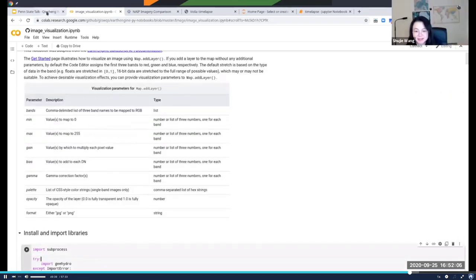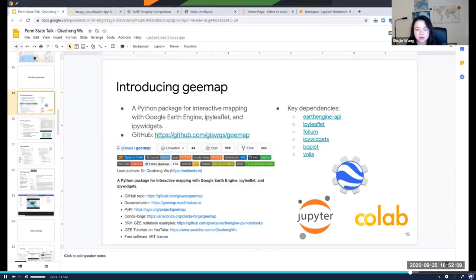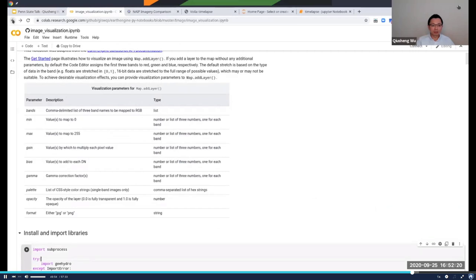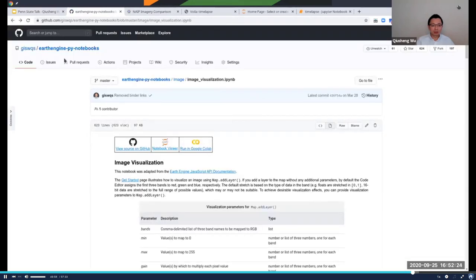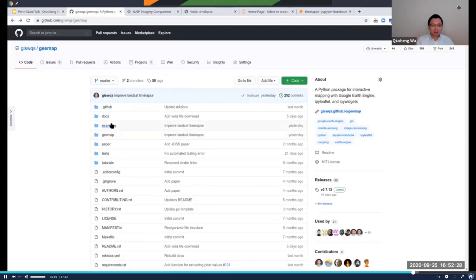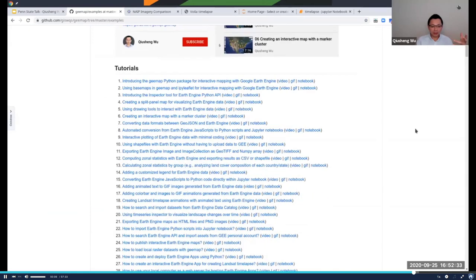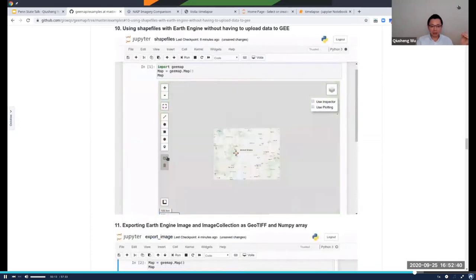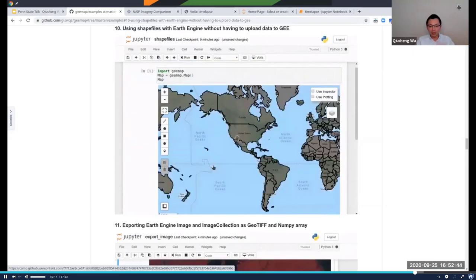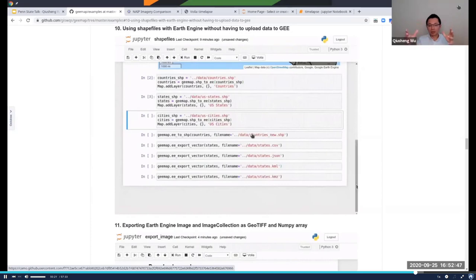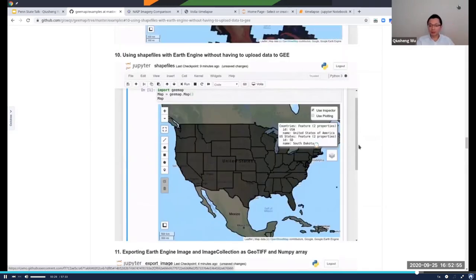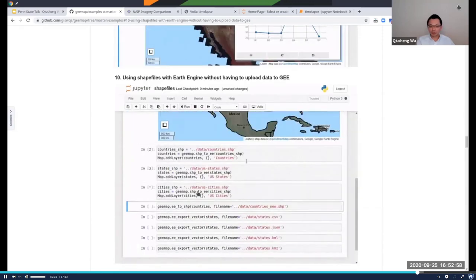Next question: Is it possible to add our own vector point data to Earth Engine and conduct analysis with their provided data? Yes — I mentioned that earlier. Let me go back to this example. You can use vector data or raster data. If you check out my tutorial number 10 — using shapefiles with Earth Engine — you don't even have to upload data to your Earth Engine account. You can have data on your local computer, load it, and the package will automatically convert it to an Earth Engine object. Then you can use this for computation. Once you're done, you can also export the data back to your local computer.